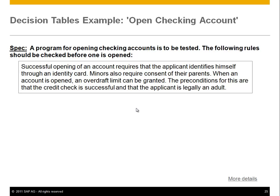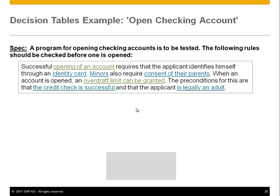You see that certain conditions apply — there's talk of minors, parents, overdraft limits, and so forth. How do you go about this? Well, the first thing you need to do is find the variables and the actions. You just have to go through the text and mark them. In this case, if you think about the actions, we mark them green. The variables — parameters in this case — we mark blue. And you see here the variables: identity card, minor, consent, and so forth.